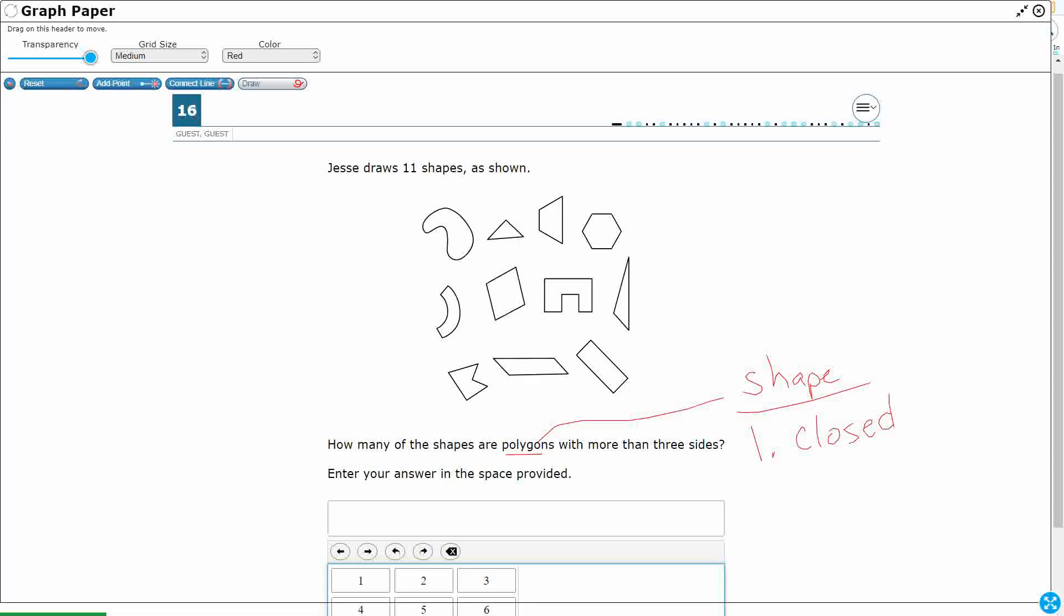It needs to be a closed shape. So if we want something that's not a polygon, let me draw you some examples up here.